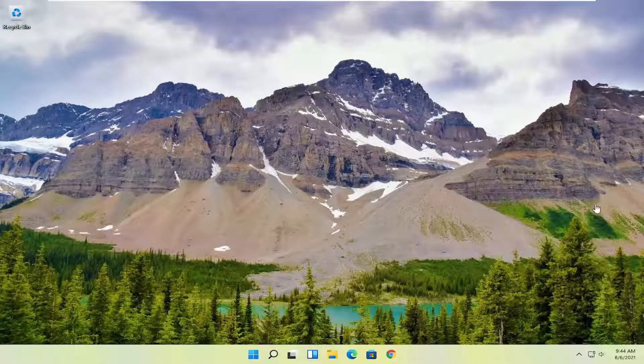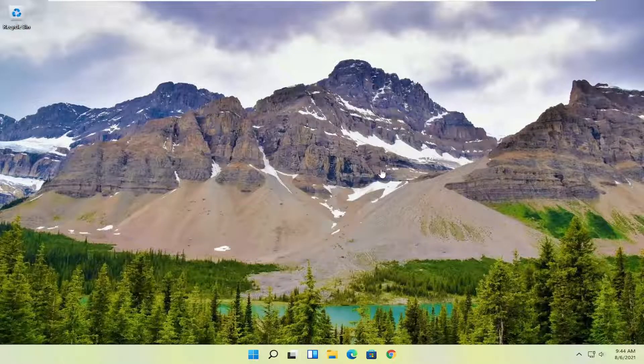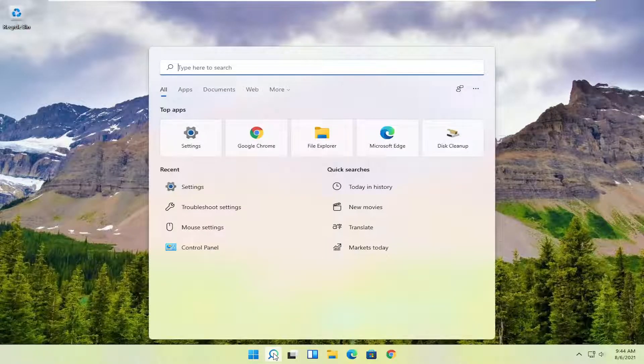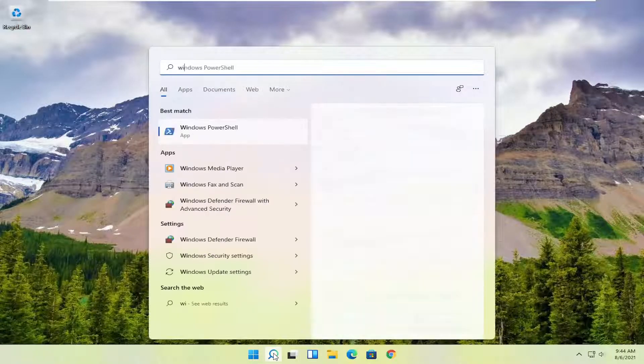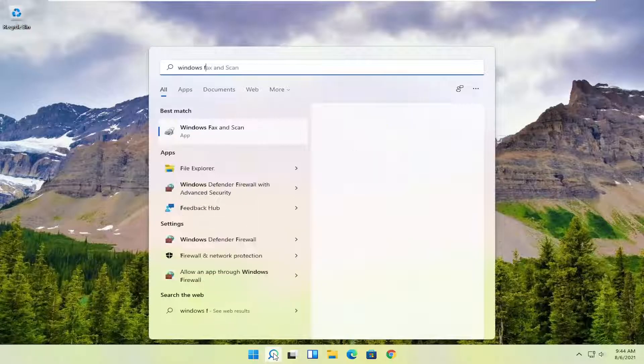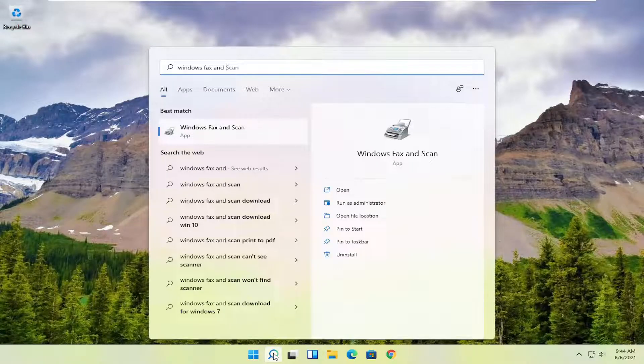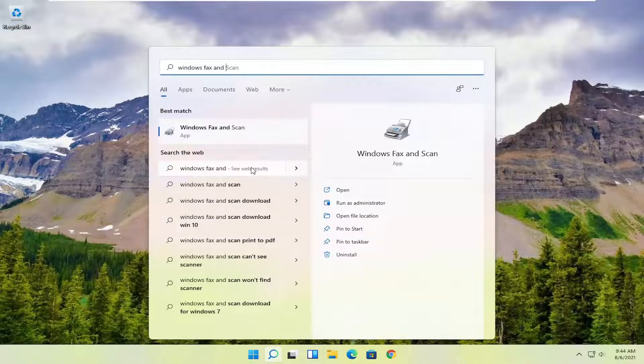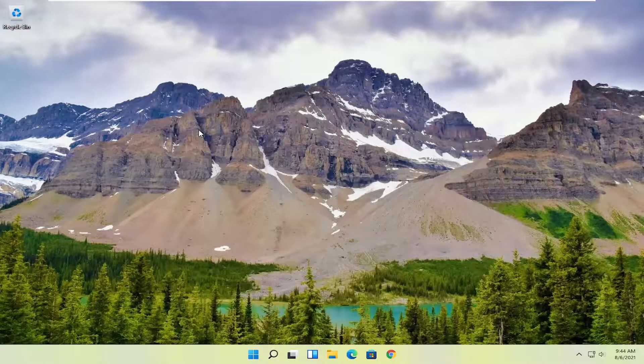However, if you want to use something that's built into Windows, you can select Windows Fax and Scan. In order to use that, all you have to do is select the magnifying glass, type in Windows Fax and Scan. Best match should come back with Windows Fax and Scan. Go ahead and open that up.